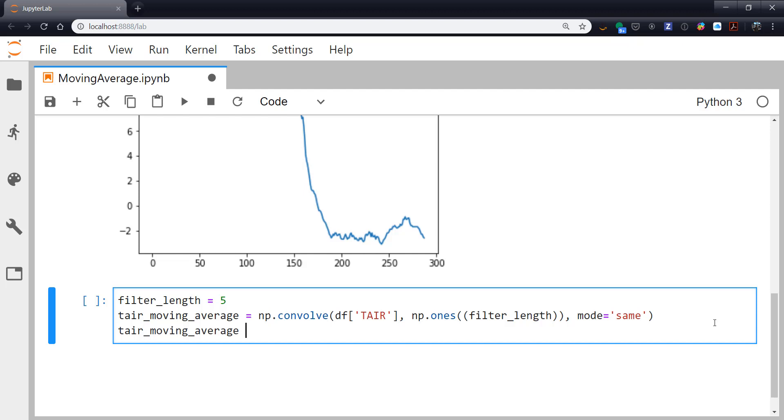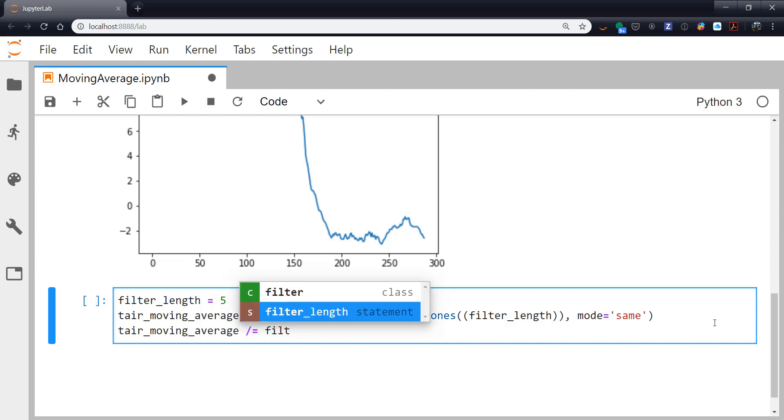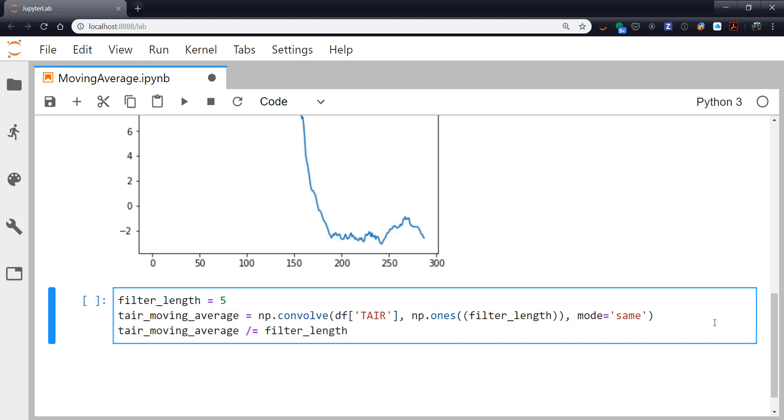So TR moving average, we're going to divide it by the filter length. So this is the same as typing TR moving average equals TR moving average divided by filter length. Slash equals is just an operation and assignment in one operator and a little bit more concise to type.